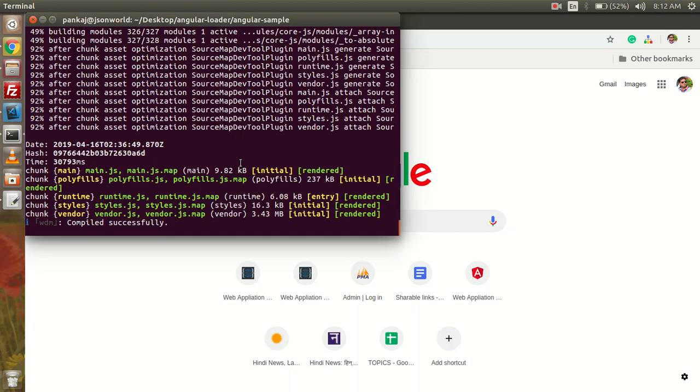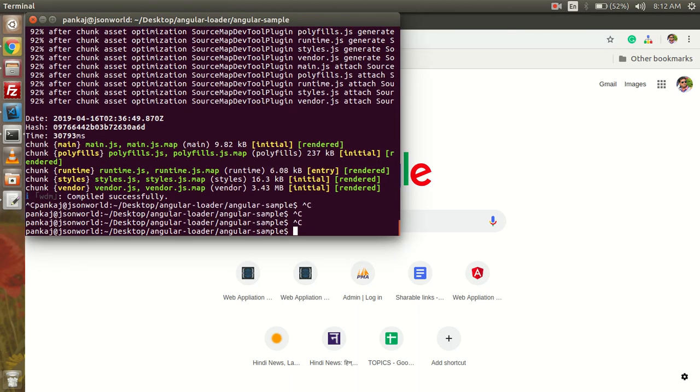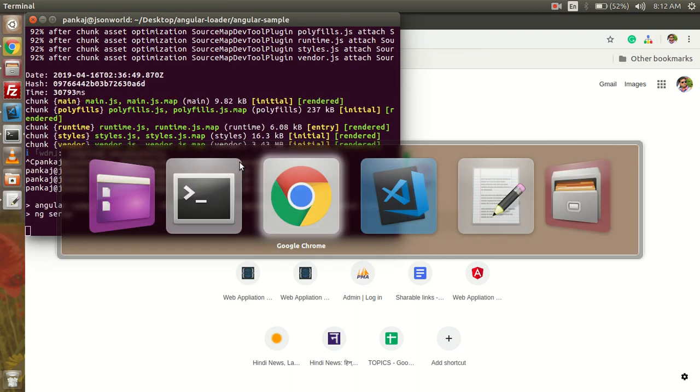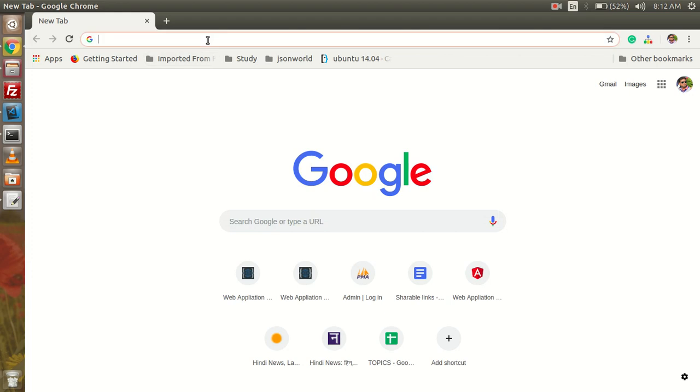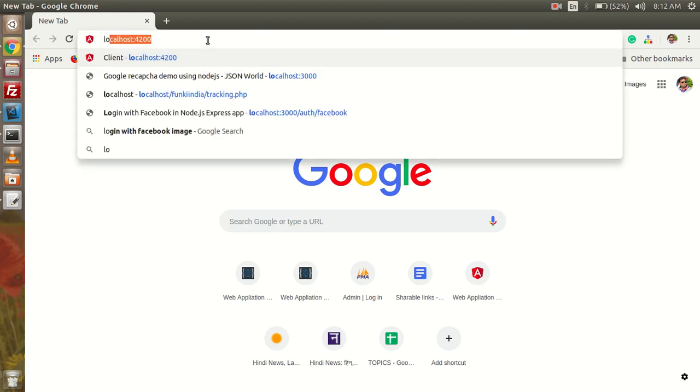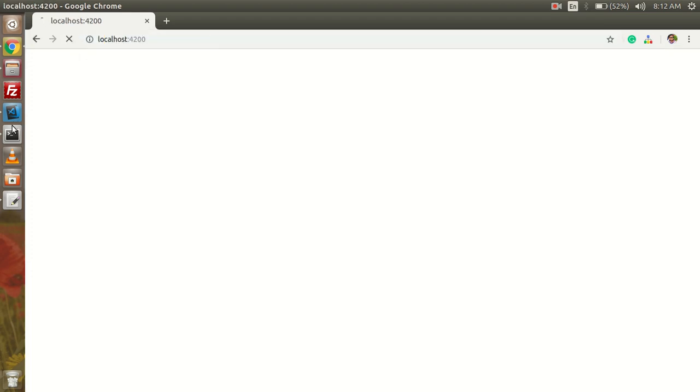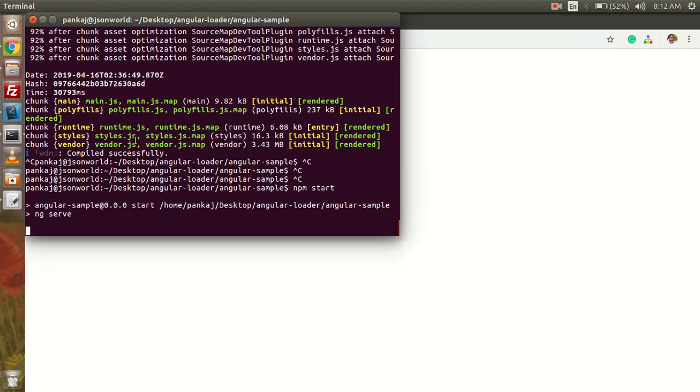Now our app is not compiled. We need to compile it again. And after compiling it, we will check it over localhost 4200.